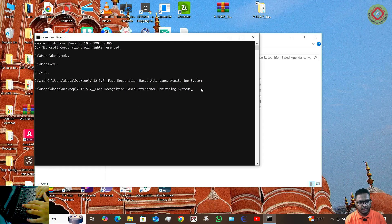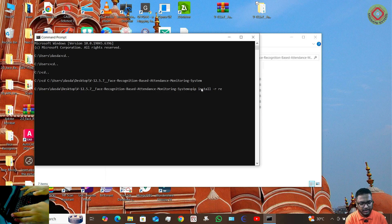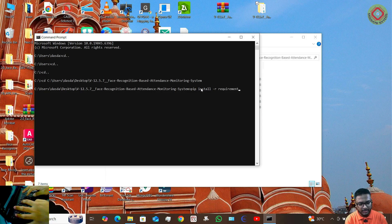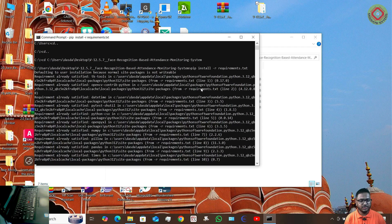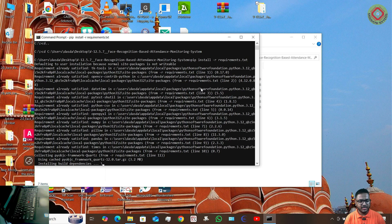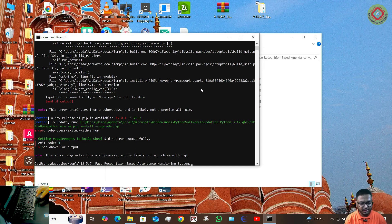Here you need to type: pip install -r requirements.txt, then press Enter. Within a few minutes, all the modules will get installed. In my case the modules are already installed, so it completes within a few seconds.